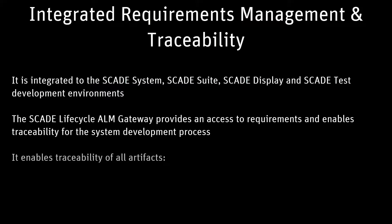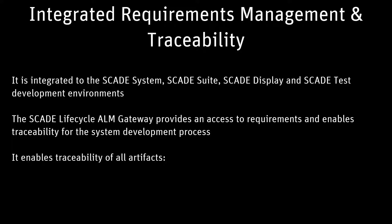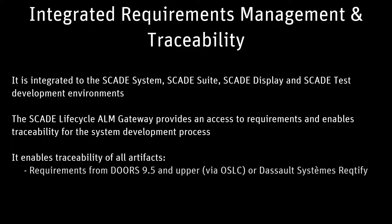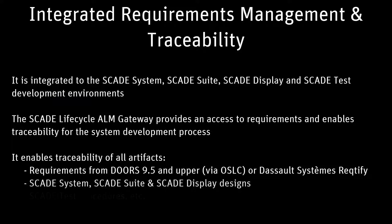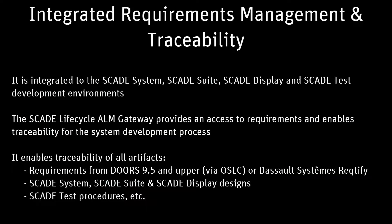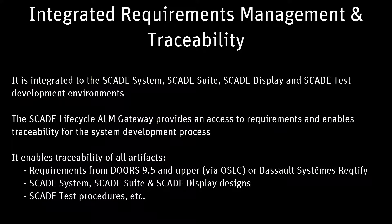The SCADE Application Lifecycle Management Gateway enables the connection to ALM tools like Dassault Systems Rectify 2016 and IBM DOORS 9.5 and upper. It offers bi-directional navigation across requirements and SCADE models or tests.